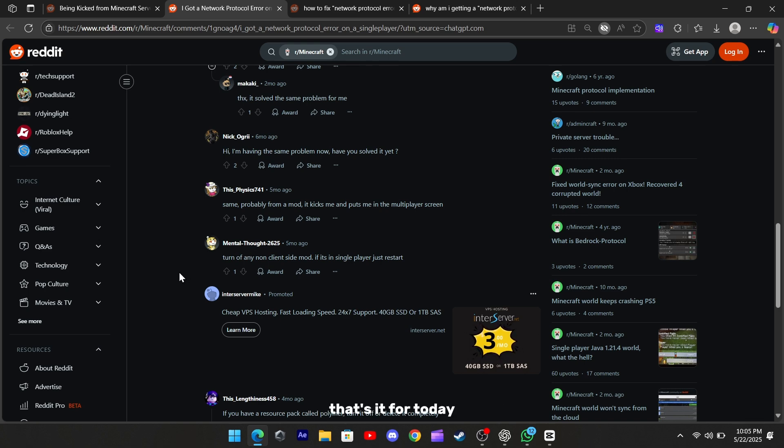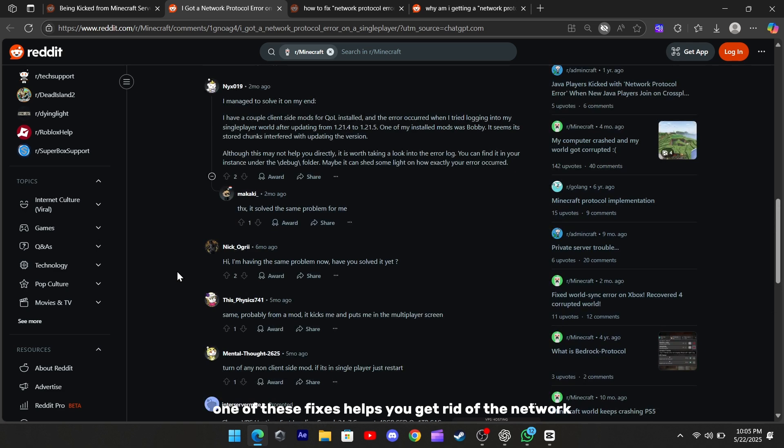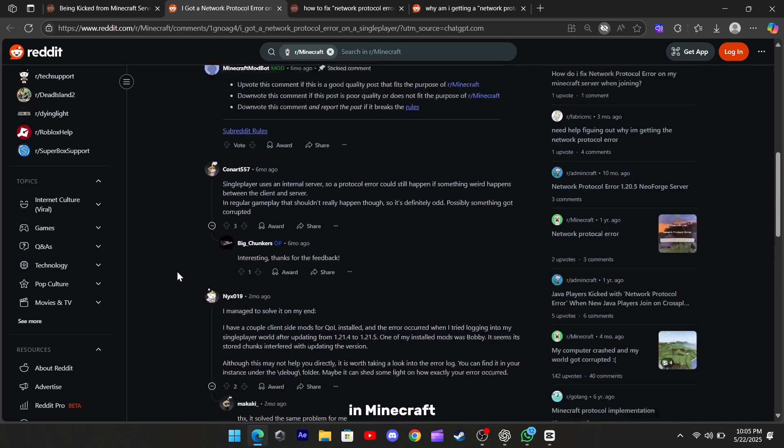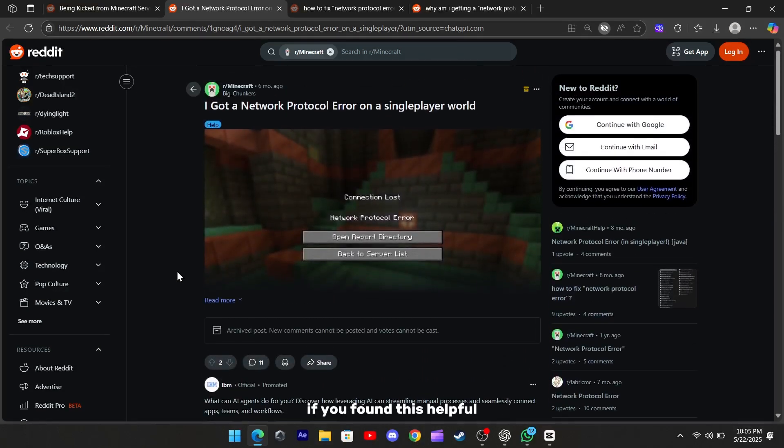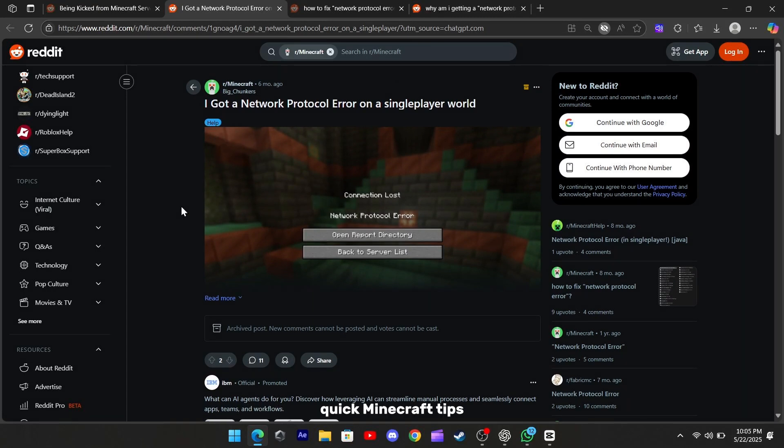That's it for today. Hopefully one of these fixes helps you get rid of the network protocol error in Minecraft. If you found this helpful, don't forget to like and subscribe for more quick Minecraft tips. Catch you in the next one.